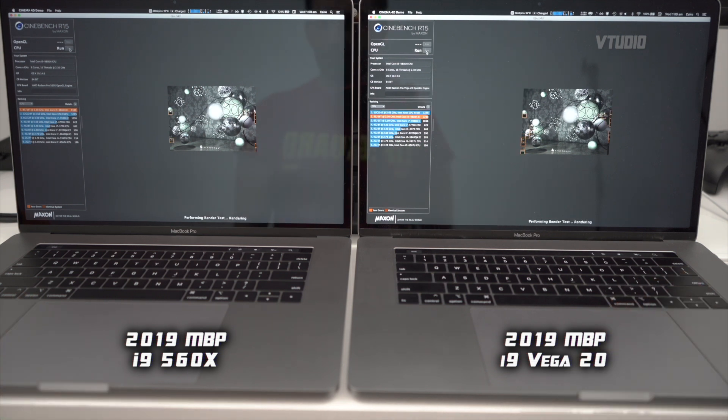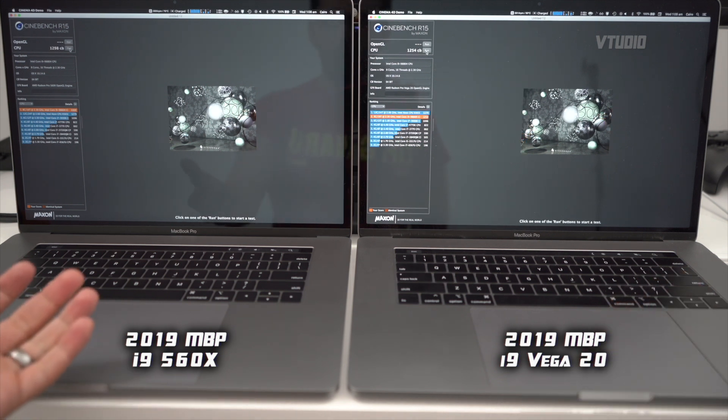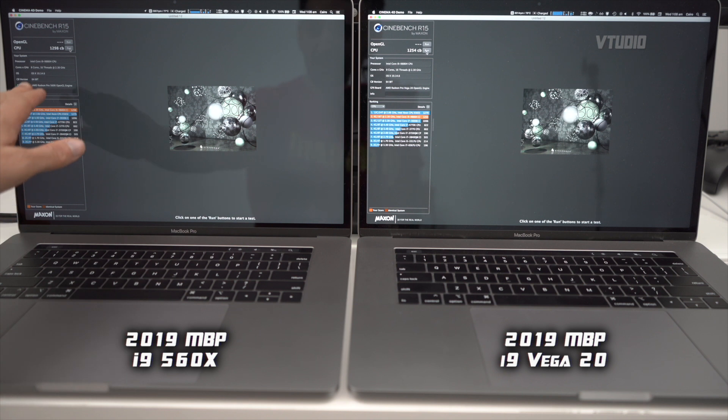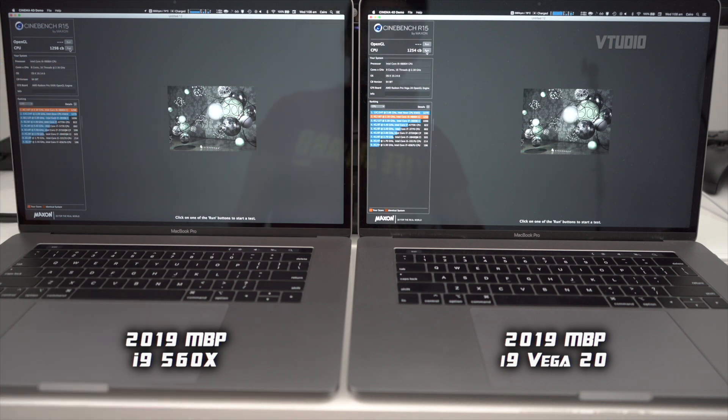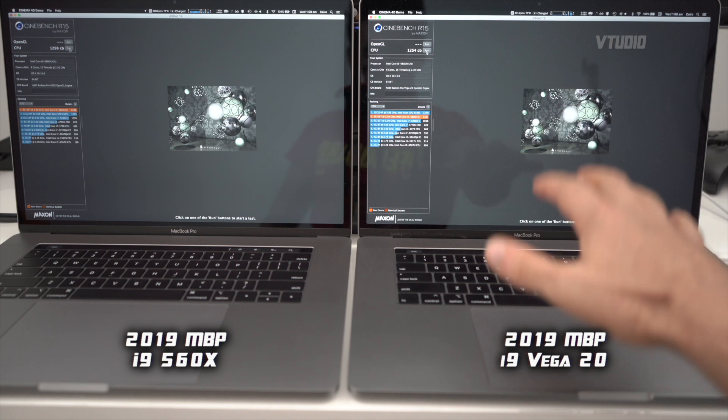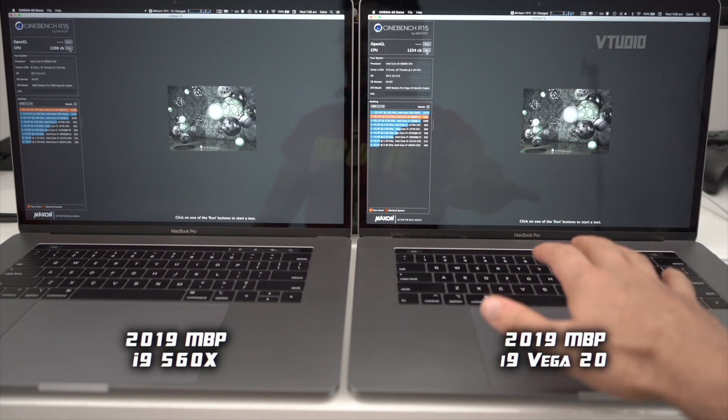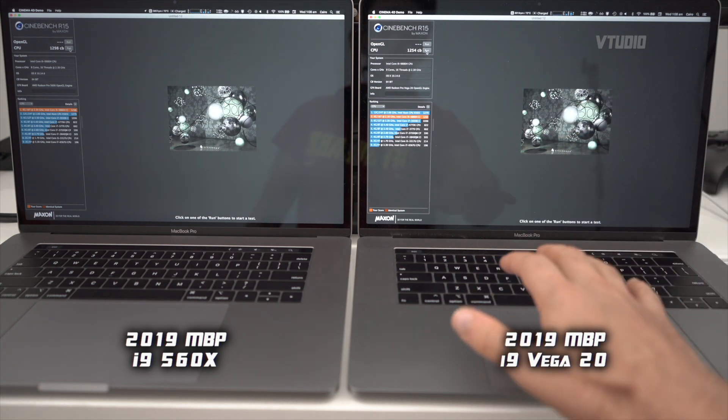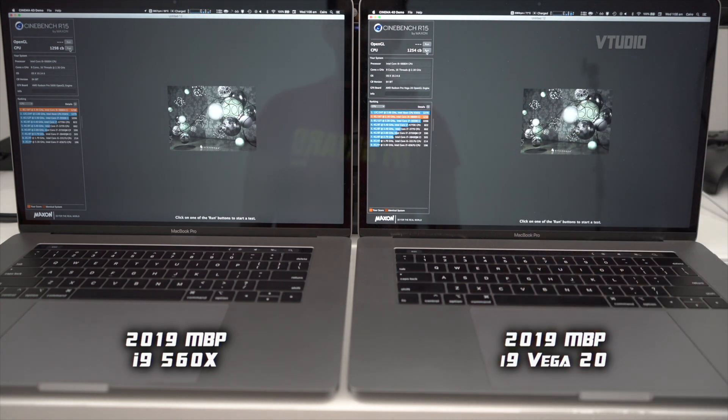There you go. On the fifth run through, 560x got 1,298 and the Vega 20 version with harder, faster, louder fans only got 1,254.